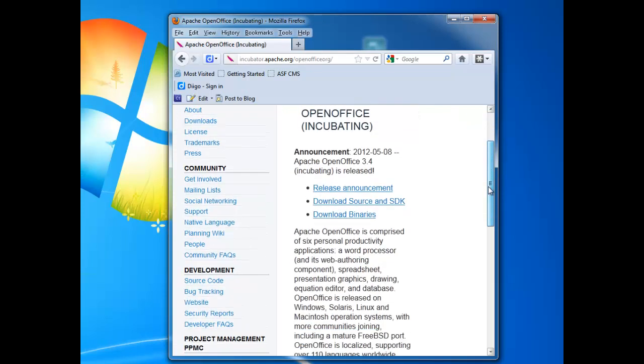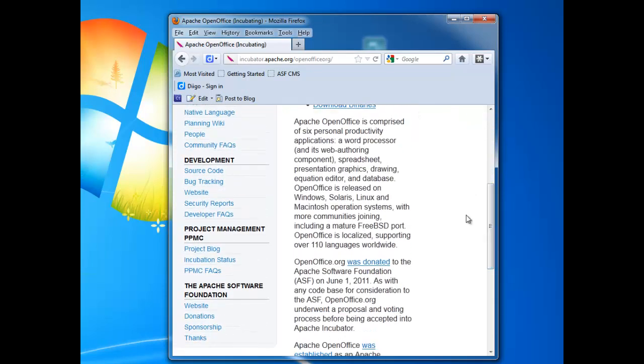And one thing I noticed earlier on this is we have an inaccurate statement about what platforms were in the 3.4 release, our initial release. It says Windows, Solaris, Linux, and Mac with BSD port coming. It's actually the Solaris port still coming, and we also have an OS2 port coming. So I'd like to make just a quick factual correction there.